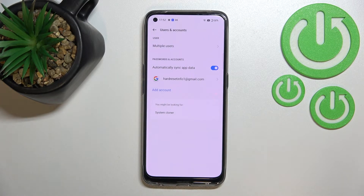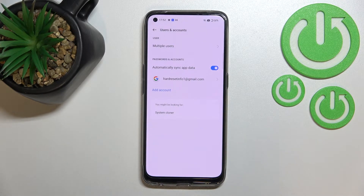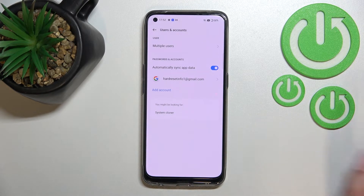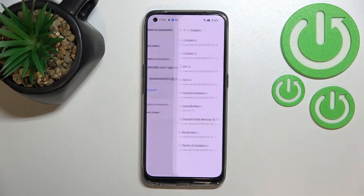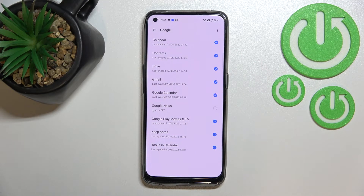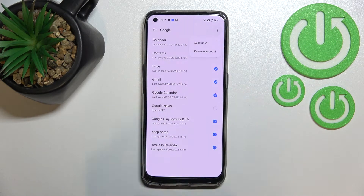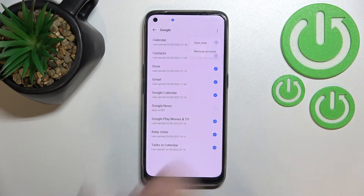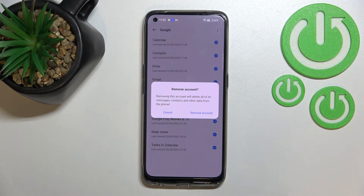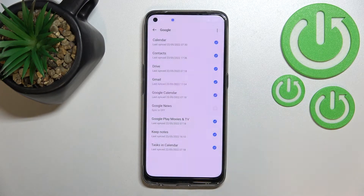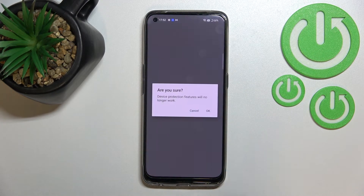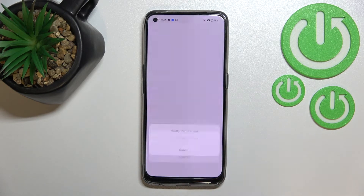After entering, as you can see, we've got our previously added Google account. Let's begin with removing it. Tap on it, and all we have to do is tap on the three dots icon in the upper right corner and tap on Remove Account. Tap on Remove Account again, and if you are sure, tap OK.